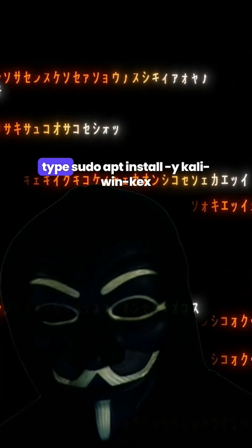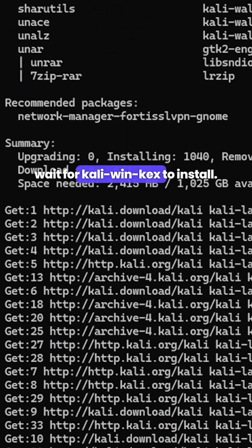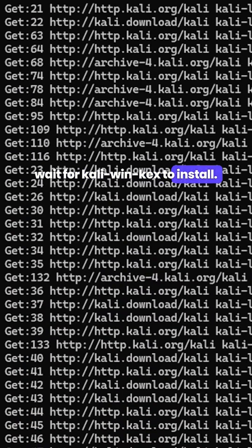When the update is done, type sudo apt install kali winkex. Wait for Kali winkex to install.